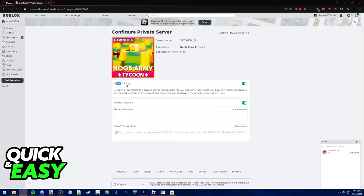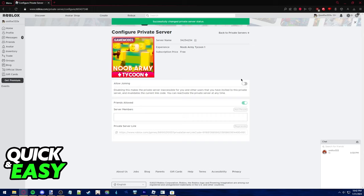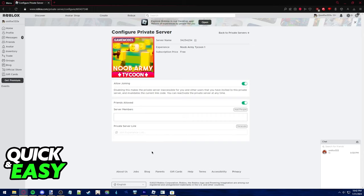Keep in mind that if you tick off the allow joining box at the top, no one will be able to join, so you need to tick both boxes.